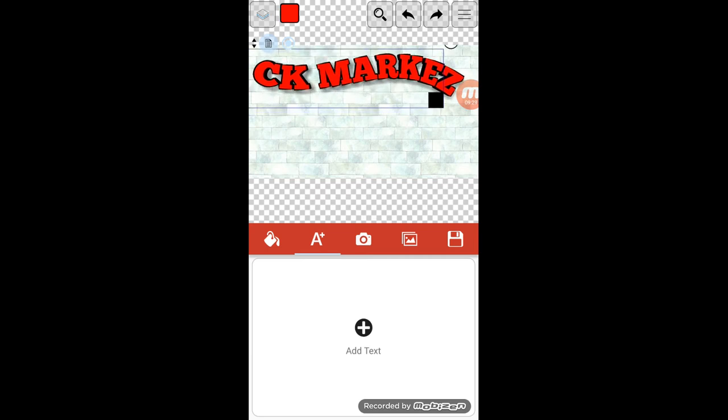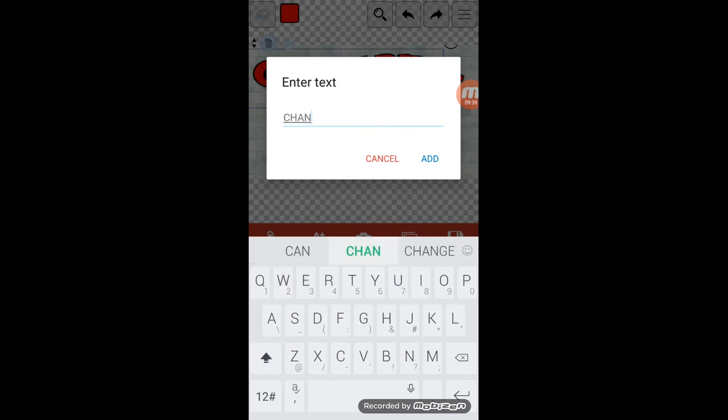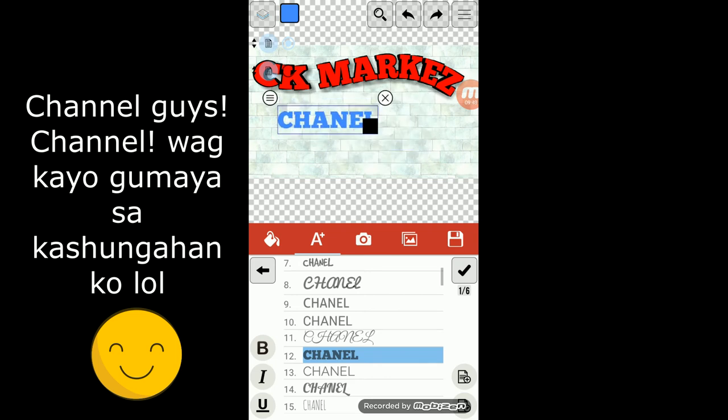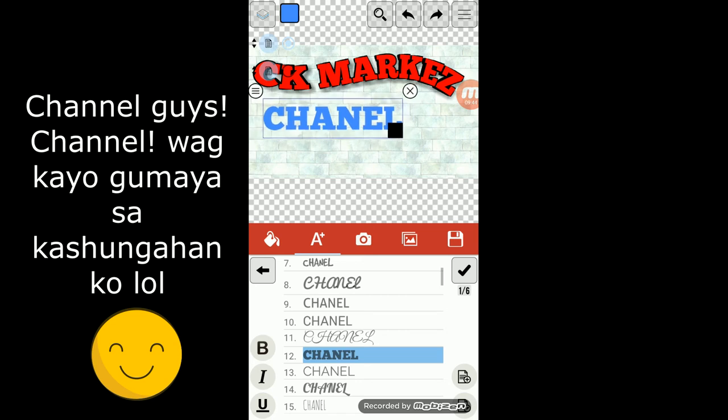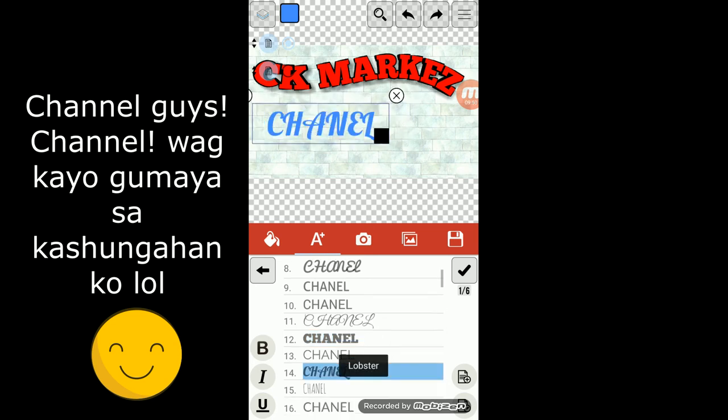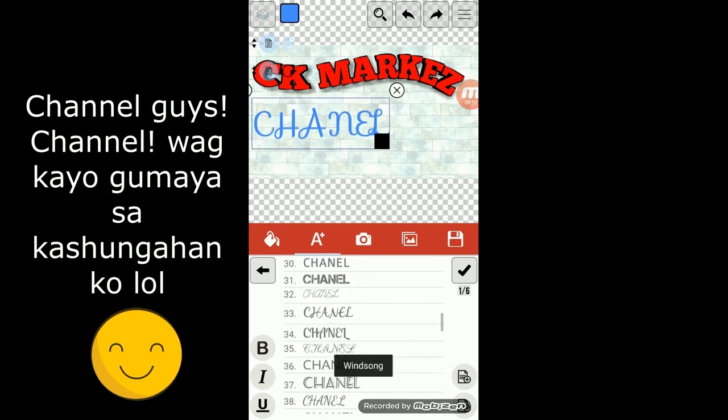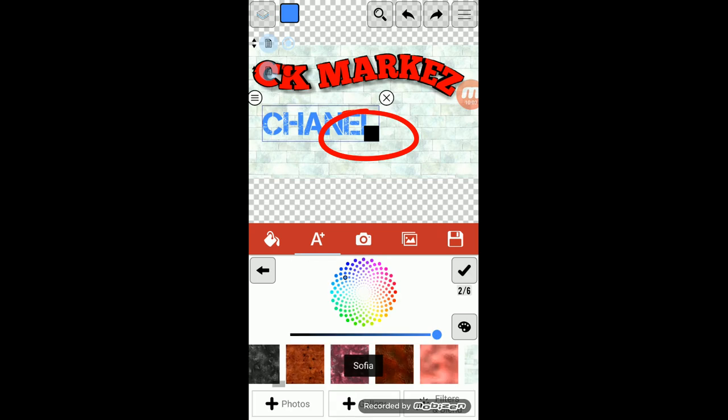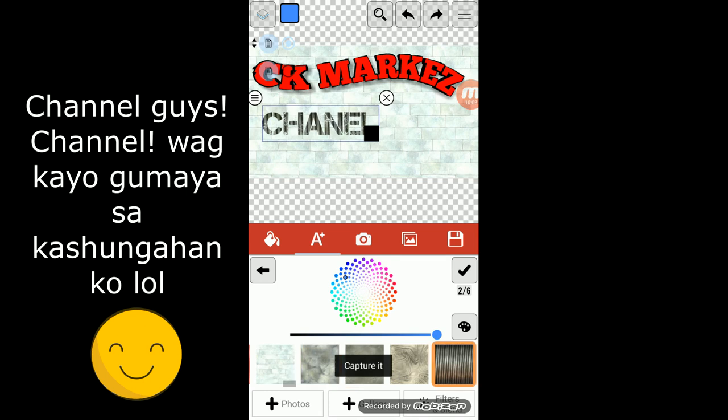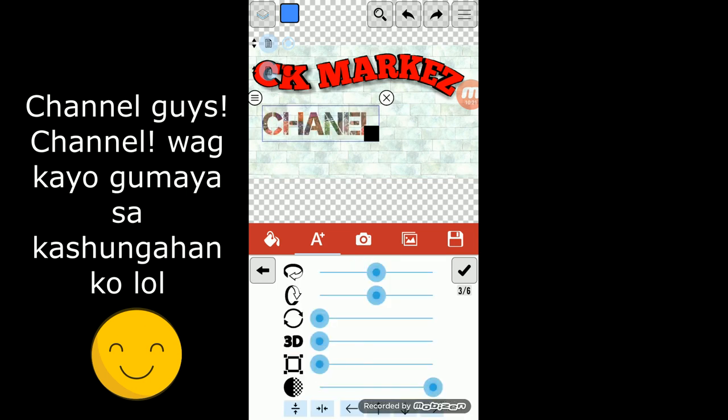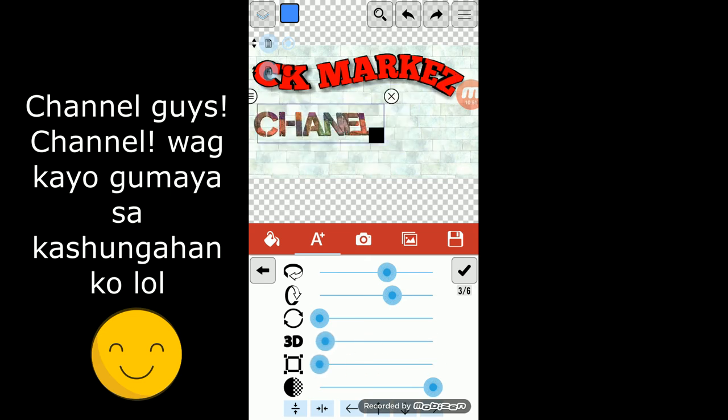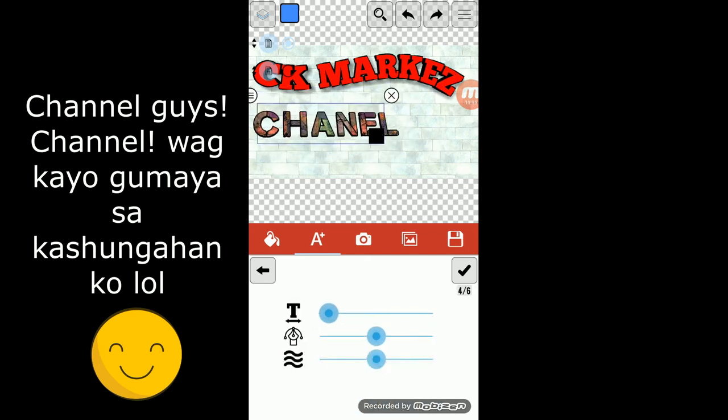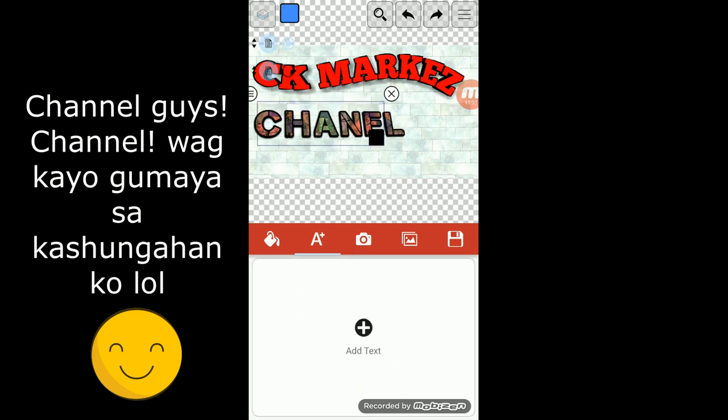If you want to add one text, just add text again. Then you can just select the color or texture. You can click this block to resize the text. Next, add picture.